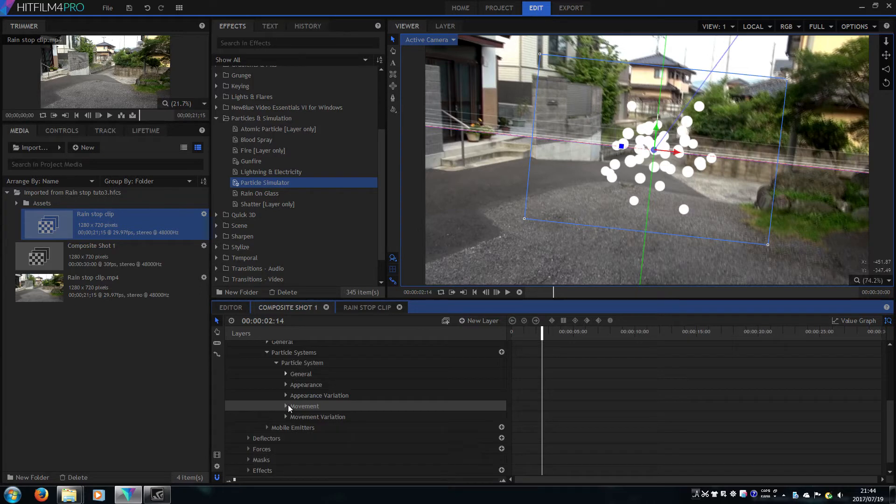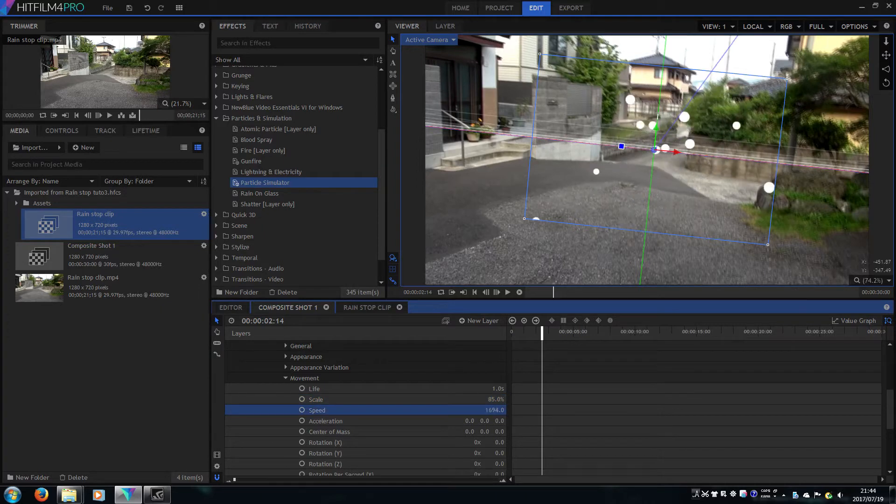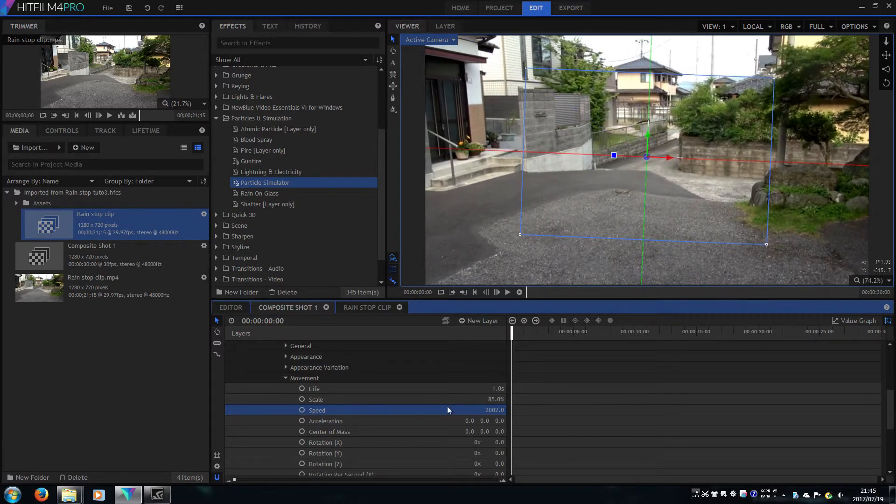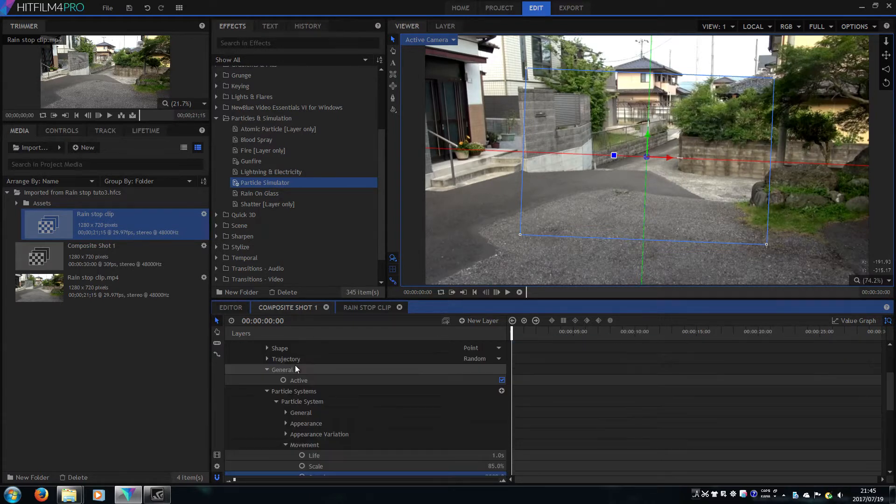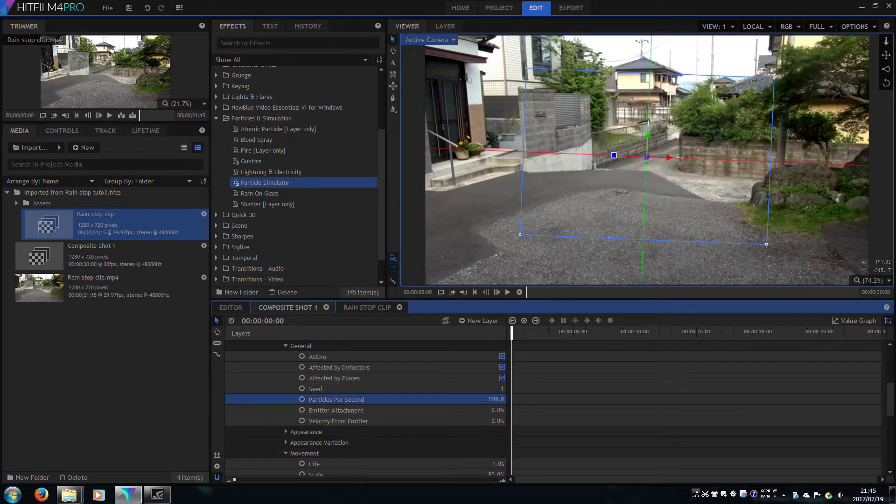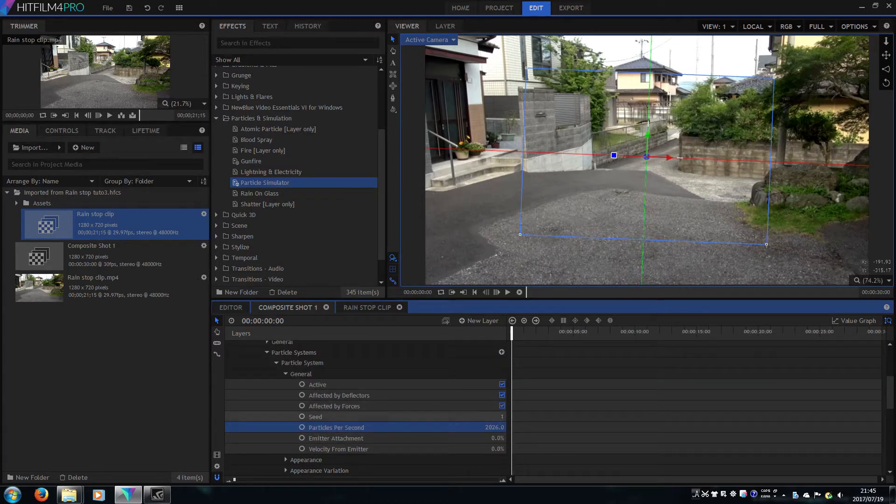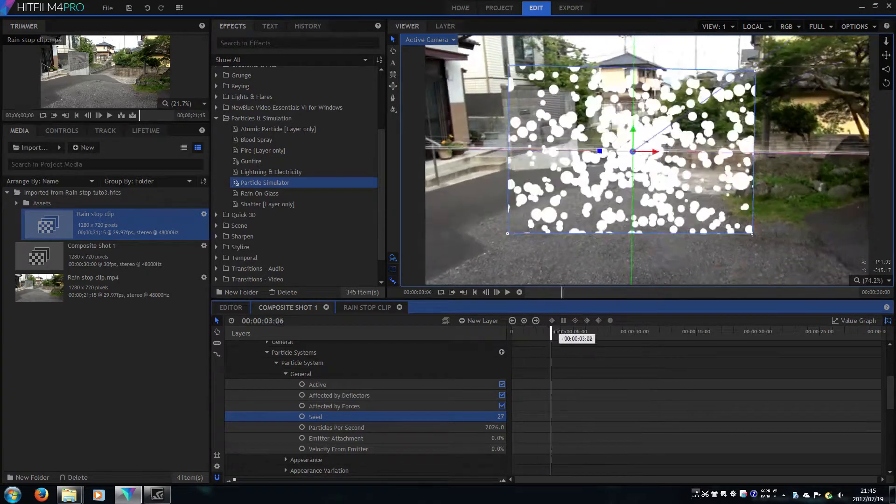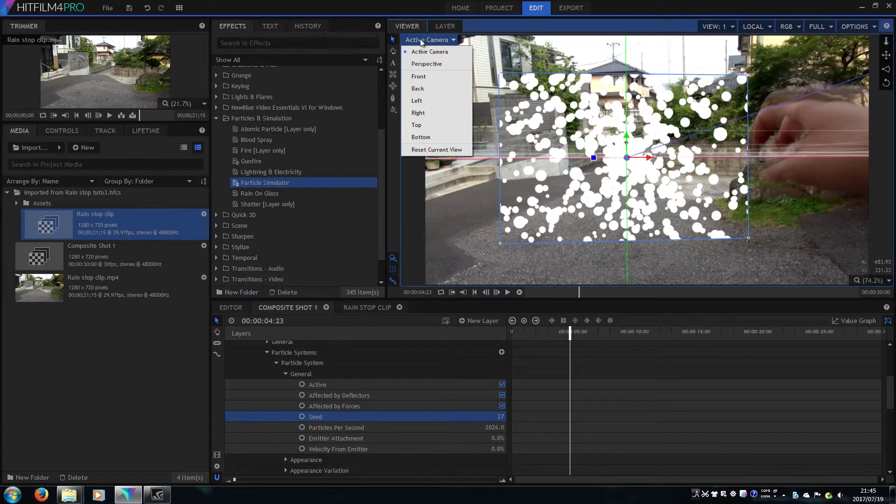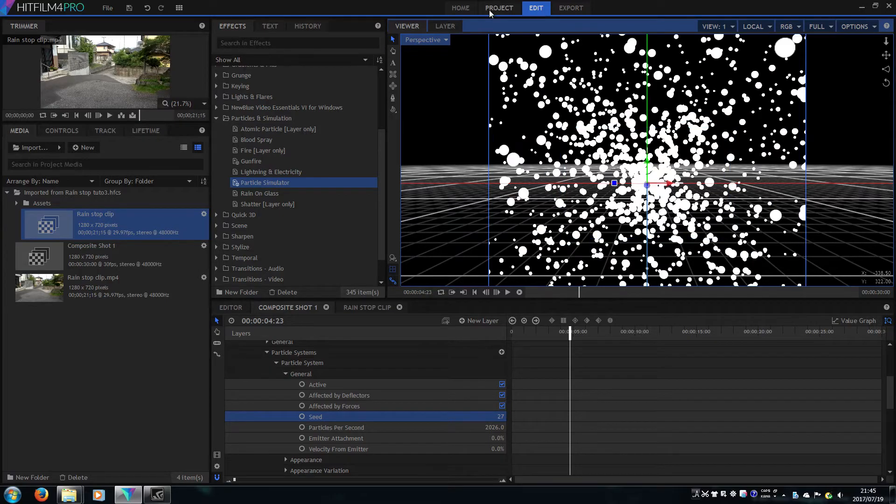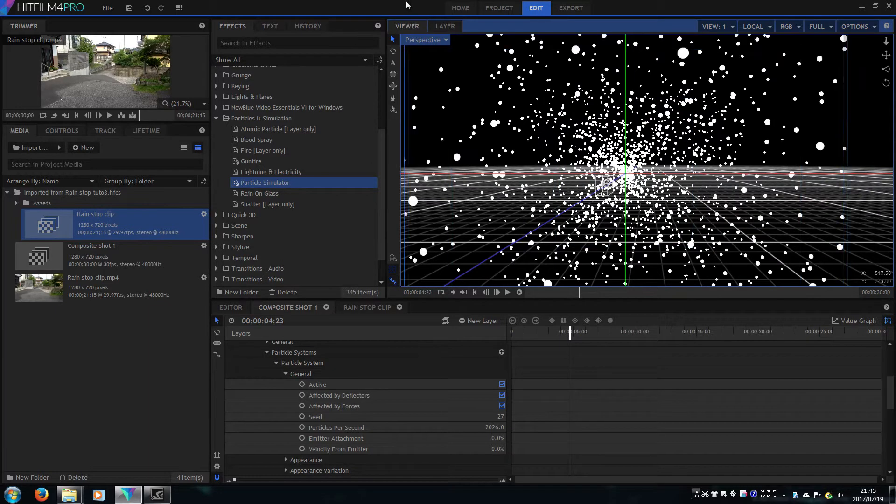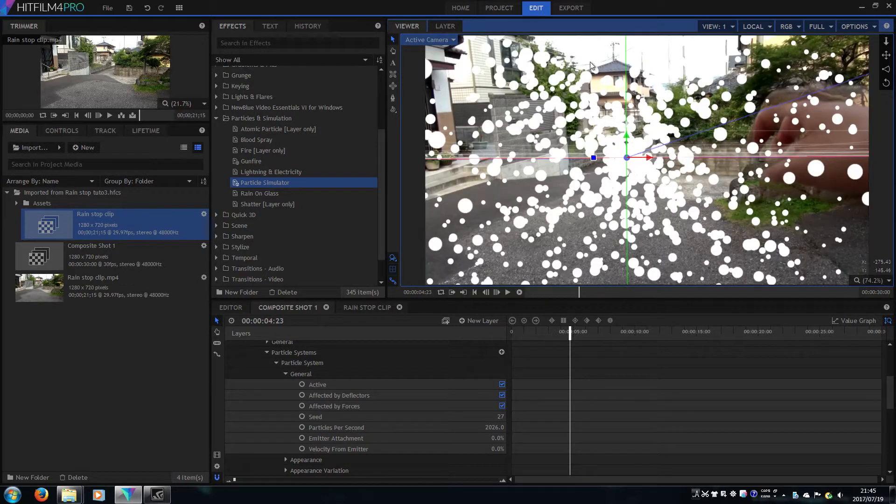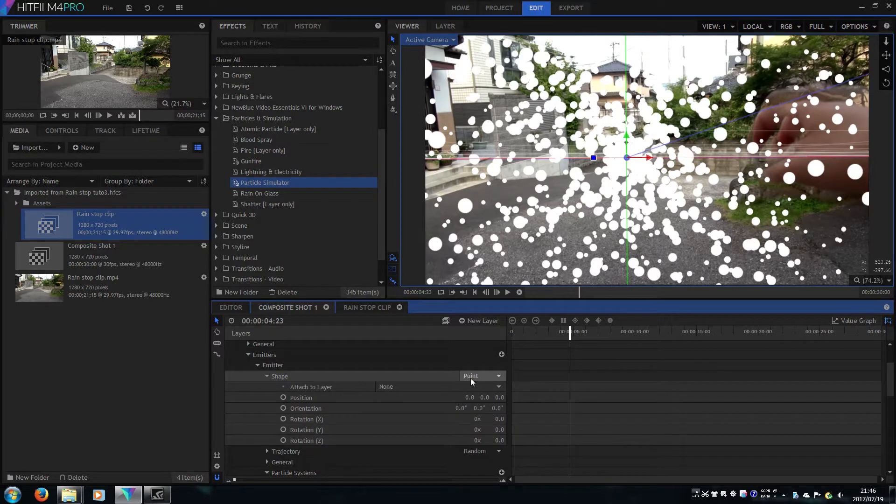Let's change the speed to 2000 and scale it a little bit smaller. Particle per second, let's raise it up to 2000. Now we have the particles bursting everywhere, only appearing in the mysterious window there. You have to scale it bigger and bigger.